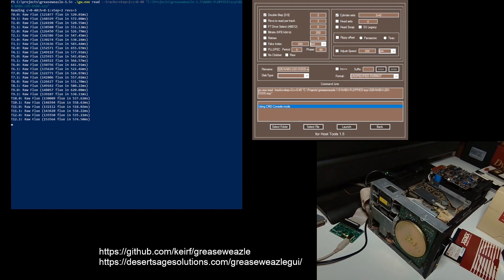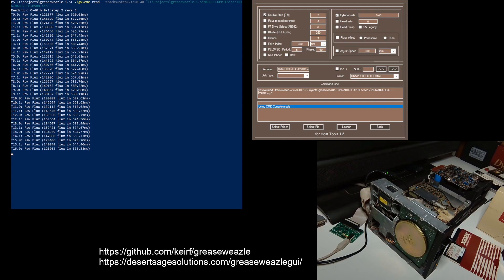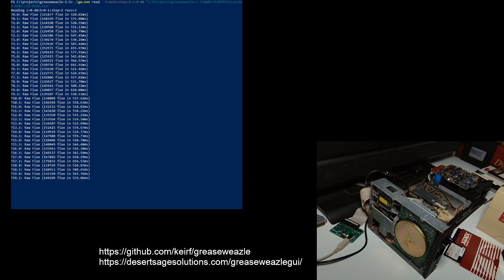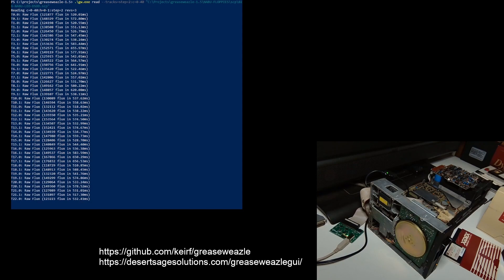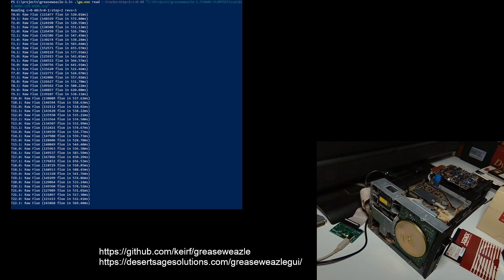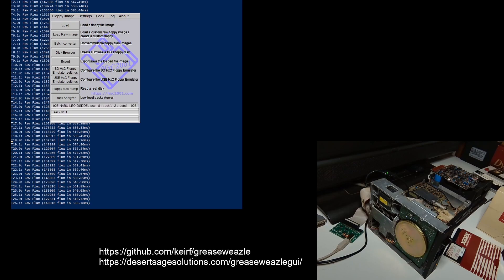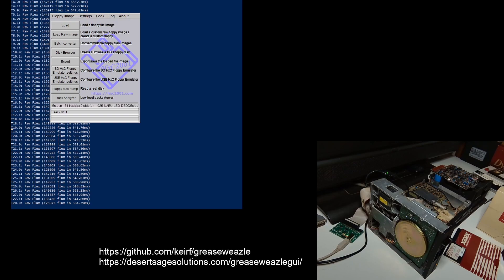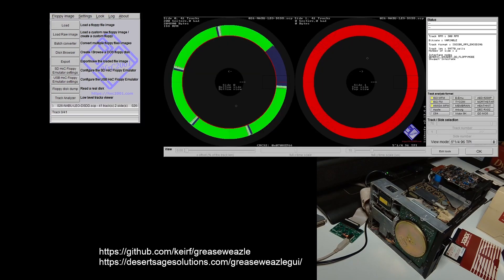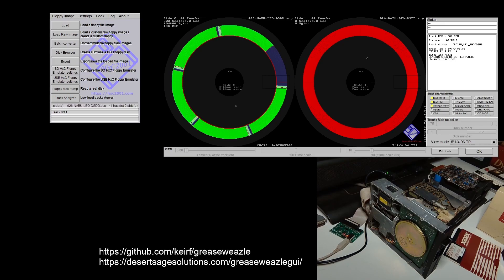When it's done, we're going to take a peek at it. I can get rid of the GUI now since we're no longer using it. We'll load it up into HXC Floppy Emulator and see what it looks like. It must be single-sided, so we should change the parameters and do this again because there's nothing on the second side.